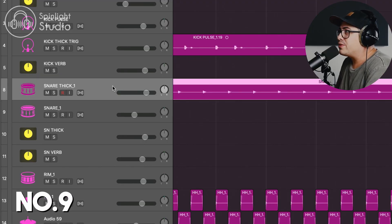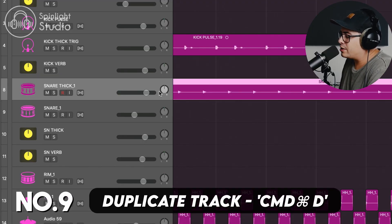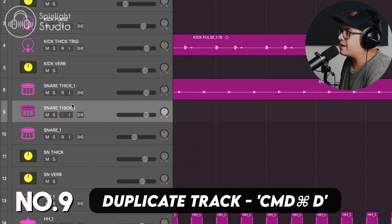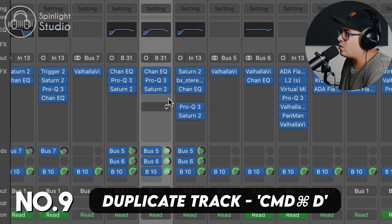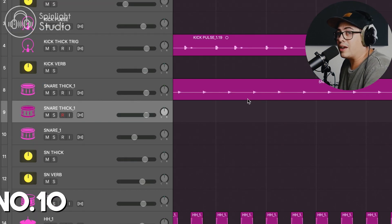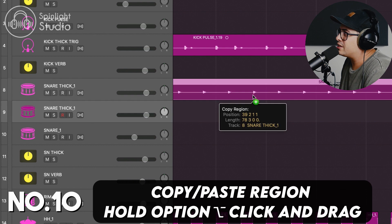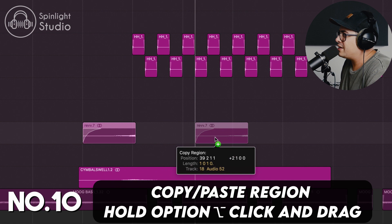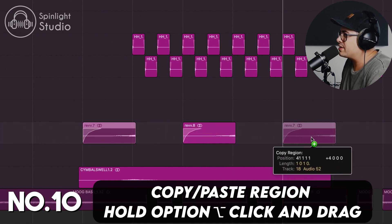This next one's really useful if you need to duplicate a track. Just click on the track, press Command-D and it makes a second track copying all of the plugins you have on it. Another great shortcut is to hold Option, click and drag the track down to copy-paste it. Option-click and drag if you need to quickly make a duplicate.